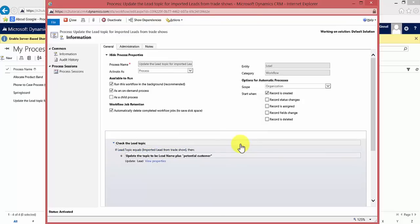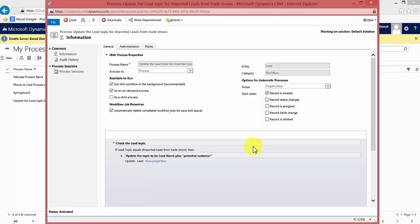This means that any leads which are imported from now on, and the topic says imported lead from trade show, will automatically be updated to have the customer's or the potential customer's first name with the words potential customer after it.